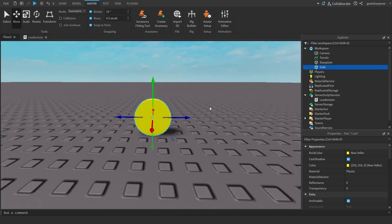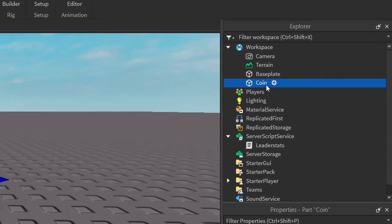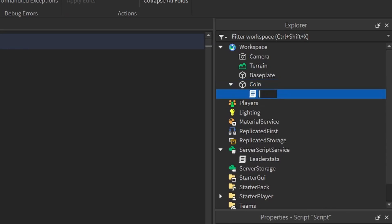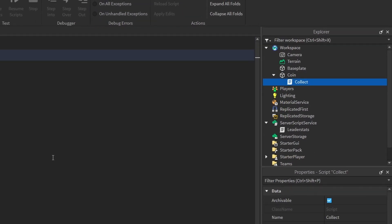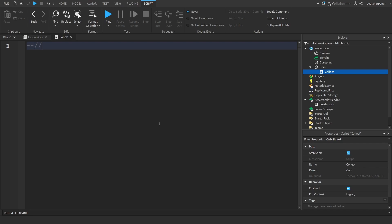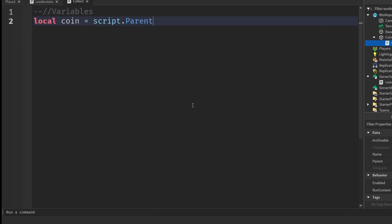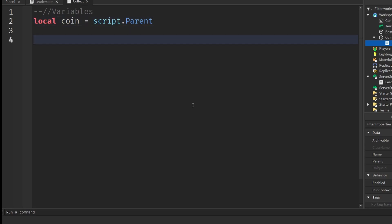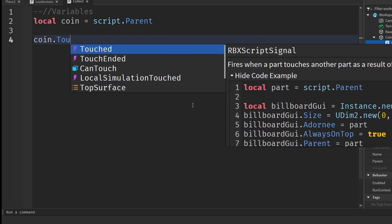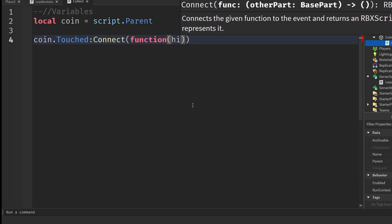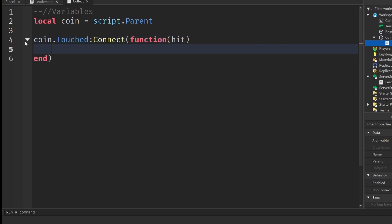Under the coin in the Explorer, click the plus and insert a Script, then call it "Collect". We'll start with some variables: `local coin = script.Parent`. Then we start scripting the coin: `coin.Touched:Connect(function(hit)` — "hit" is what actually touches the coin.